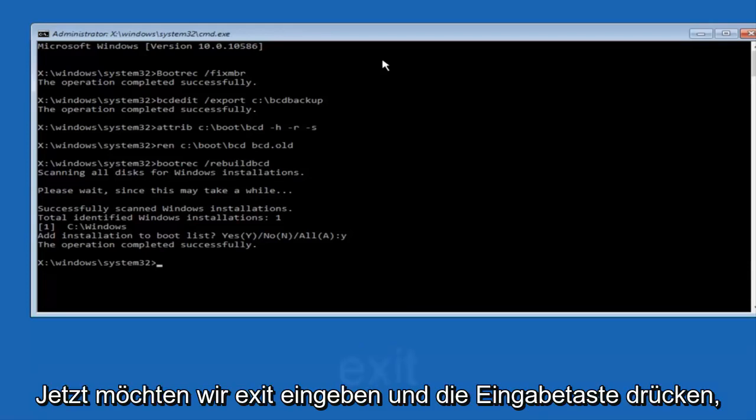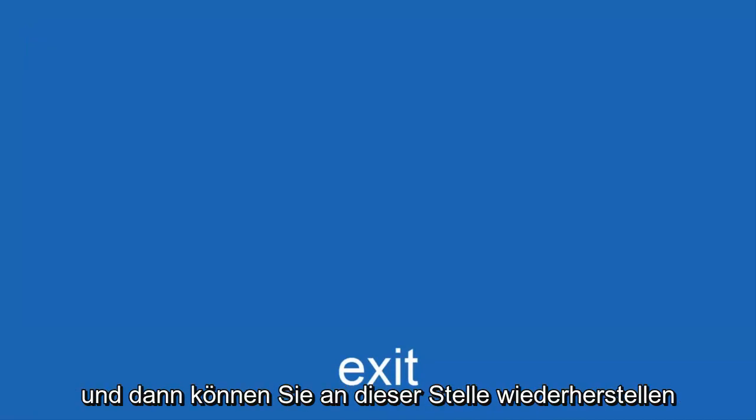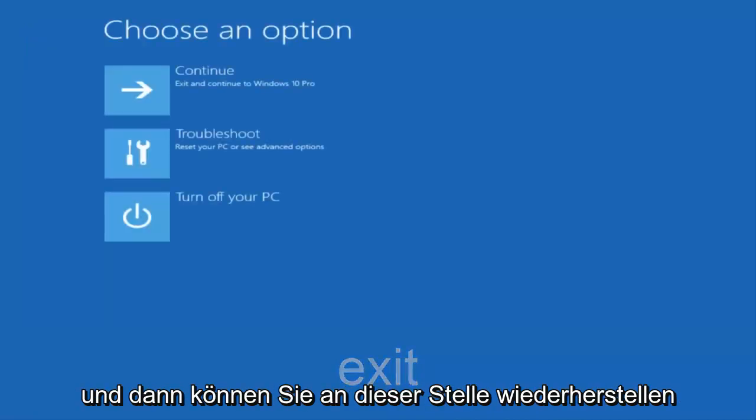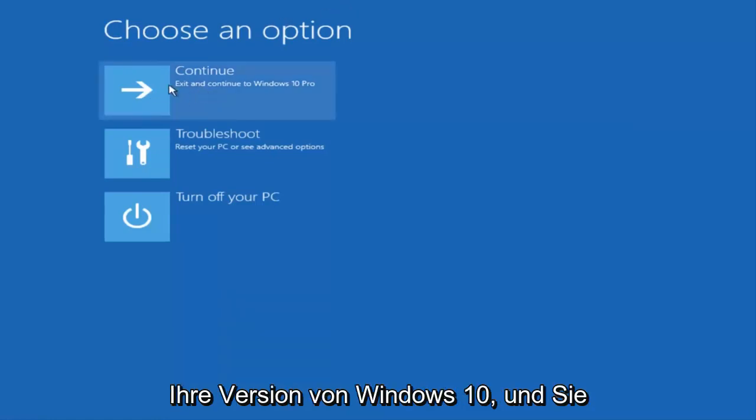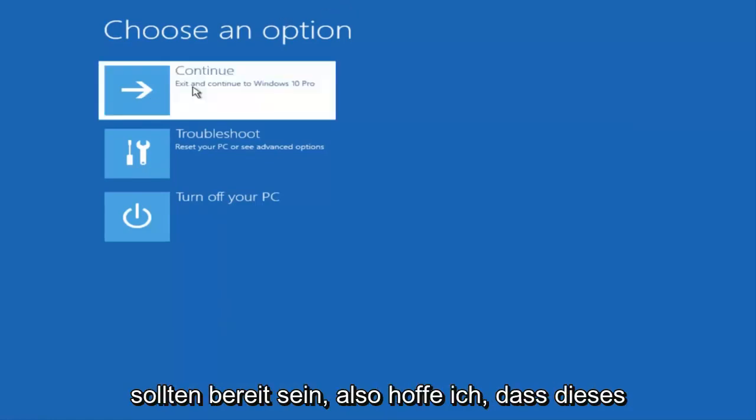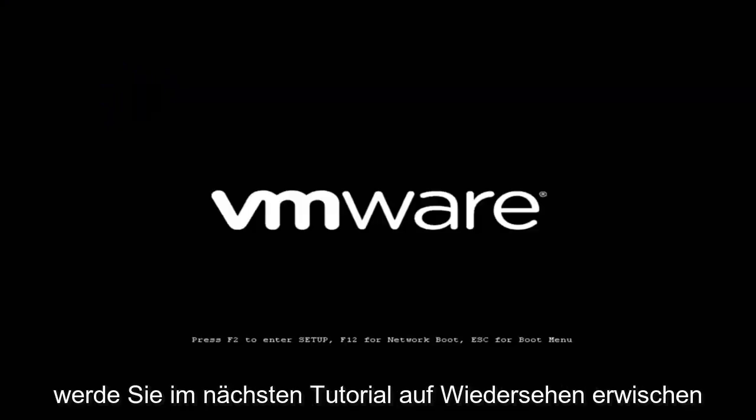Now we want to type exit and hit enter. At this point you can restart your computer or just continue and exit to your version of Windows 10, and you should be good to go. I hope this brief tutorial helped you guys out, and I will catch you in the next tutorial. Goodbye.